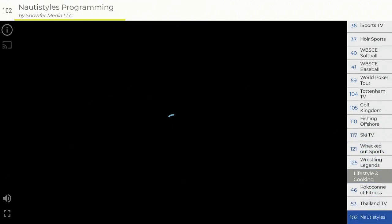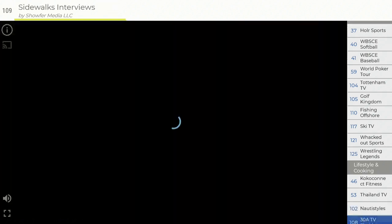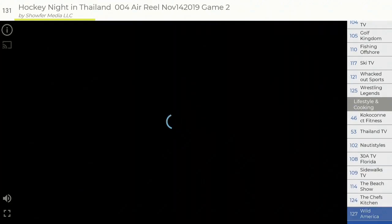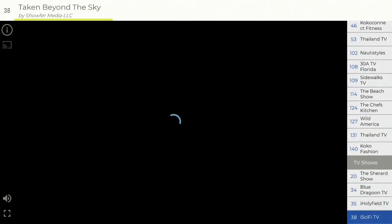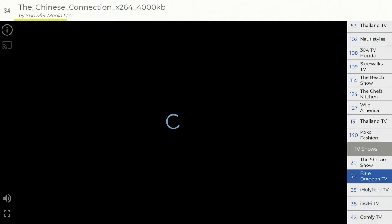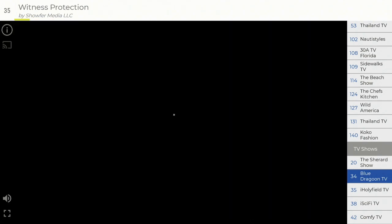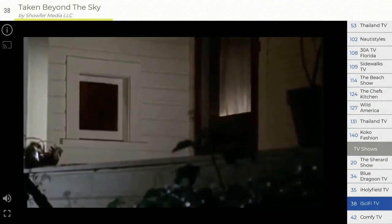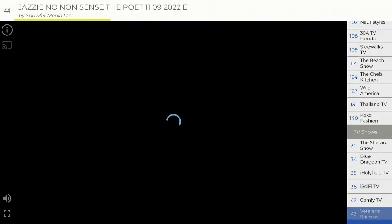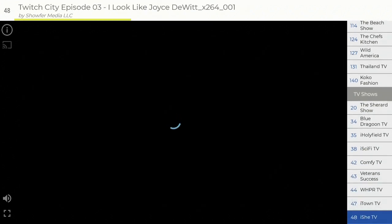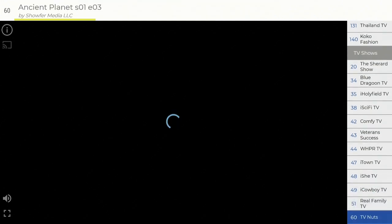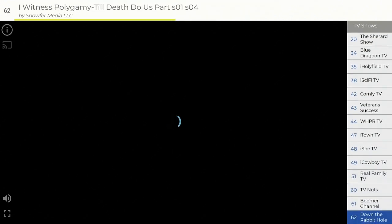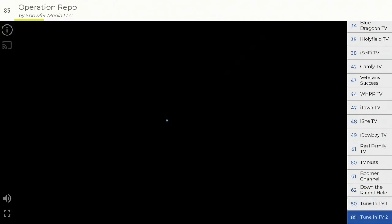Go ahead and click on Channel 102. Let's see some of these other shows that they have. TV shows, Blue Dragon TV, that should be some good Bruce Lee stuff, but right now there's a commercial. Sci-Fi TV on Channel 38, check it out. Comes in, plays good. Move down, let's see what else they have in here. Cowboy TV, Real Family TV, Nuts, Boomer Channel, Down the Rabbit Hole, Tune In TV 1, Tune In TV 2.